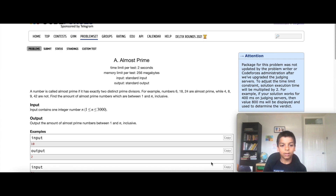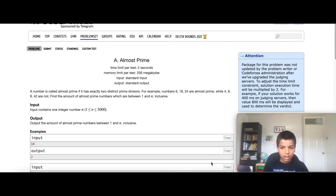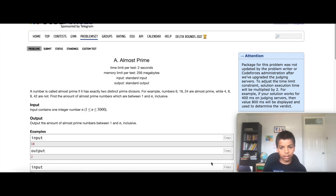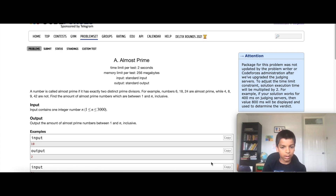All of them have 2 prime divisors. But 4, 8, 9, and 42 are not almost prime because 4 has only 1 prime divisor, 9 has only 1 prime divisor, and 8 is 2 times 2 times 2 so it has only 1 prime divisor. You need to find the amount of almost prime numbers between 1 to n, inclusive.